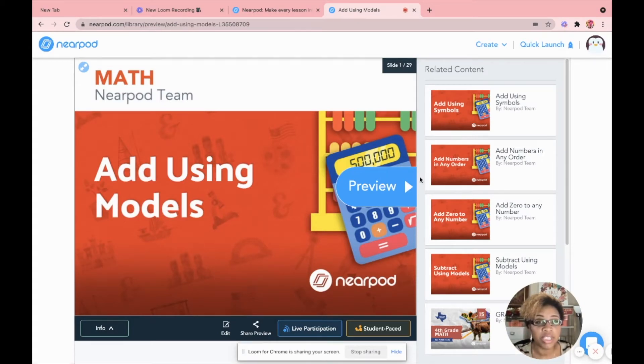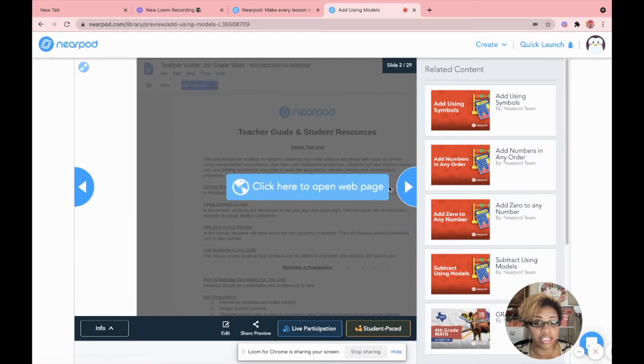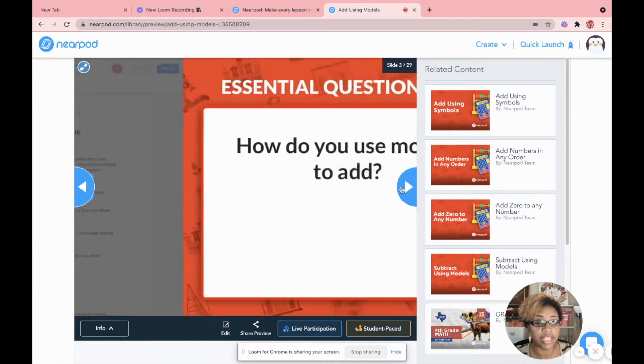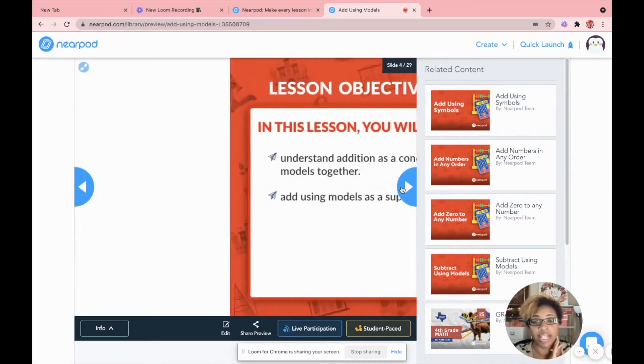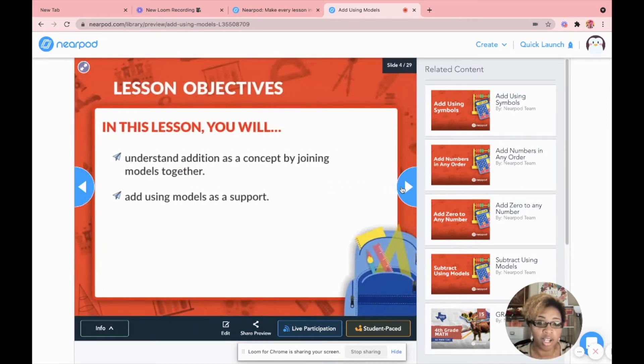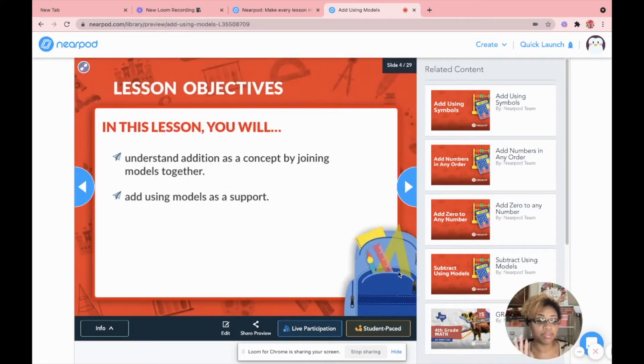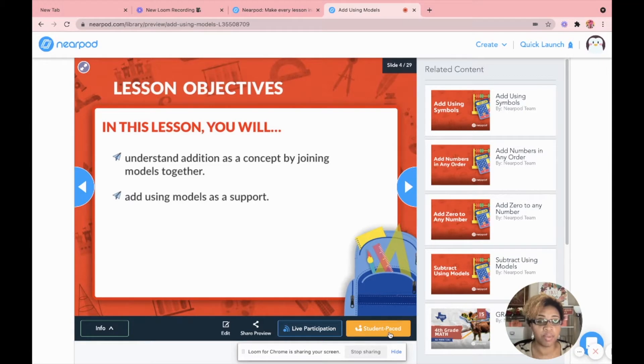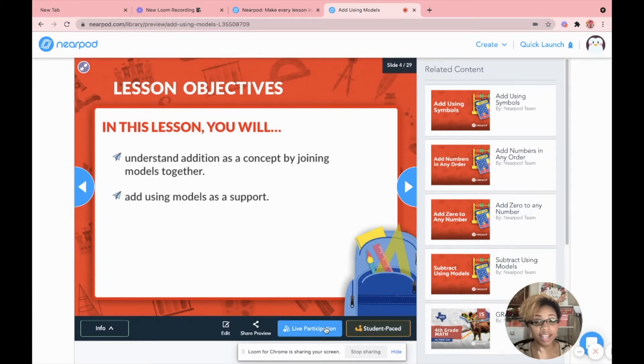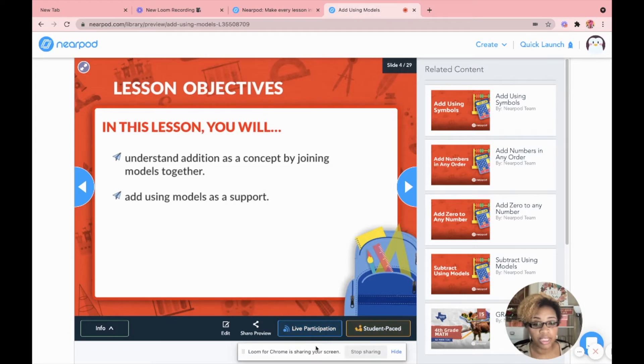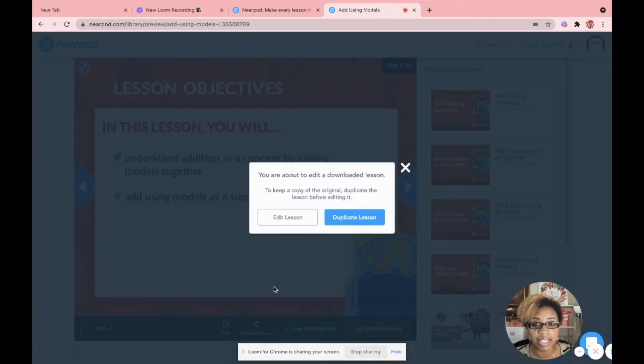So once you add to your lesson, it goes to your lesson bank. So in order to bring that up, you're going to click show in my lesson, and it's going to take you to your lesson that you can actually edit. Now, if I wanted to use this lesson the way it is, I don't want to edit it at all. I will simply stop here and I would do student pace for live participation. We'll get into that a little later, but I do want to tweak it. So I'm going to click edit.